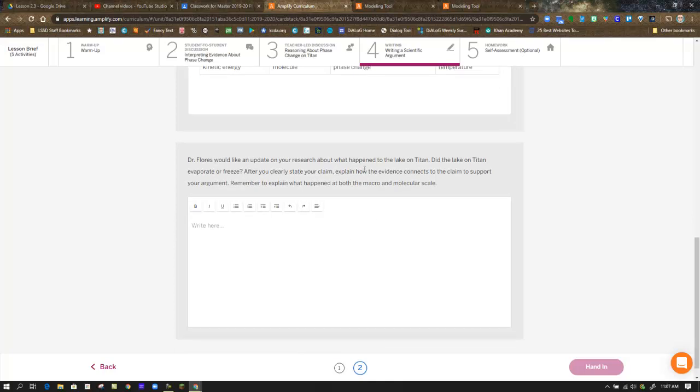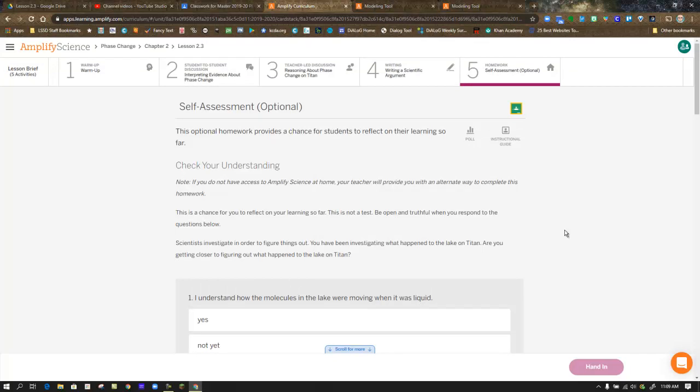So here's your prompt. Dr. Flores would like an update on your research and what happened to the lake on Titan. Did the lake on Titan evaporate or freeze? So those are your two claims. Which one are you going to pick? After you clearly state your claim, explain how the evidence connects to the claim to support your argument. Remember to explain what happened at both the macro and molecular scale. Again, what they mean by that is don't just say, it's this one or that one, and this is why I think so. You need to go back and consider all the models that you've done, all the simulations you've used, and you need to relate that to your explanation. Once you've done that, hand that in.